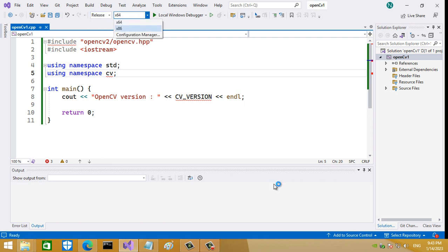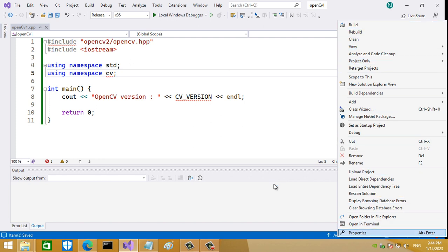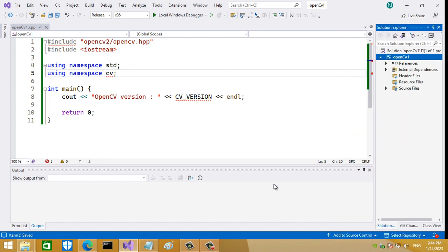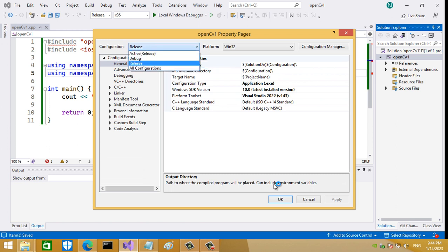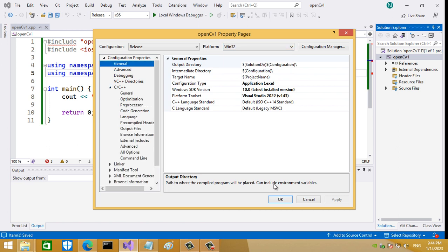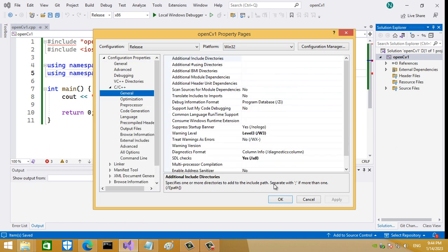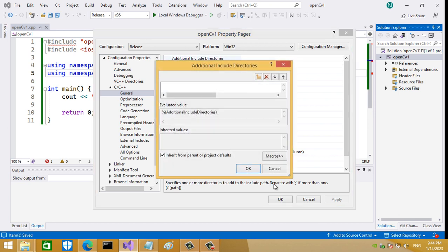So x86, and let's go to properties. Make sure that the configuration here is Release and the platform is Win32. Let's first go to General to introduce the include directory.